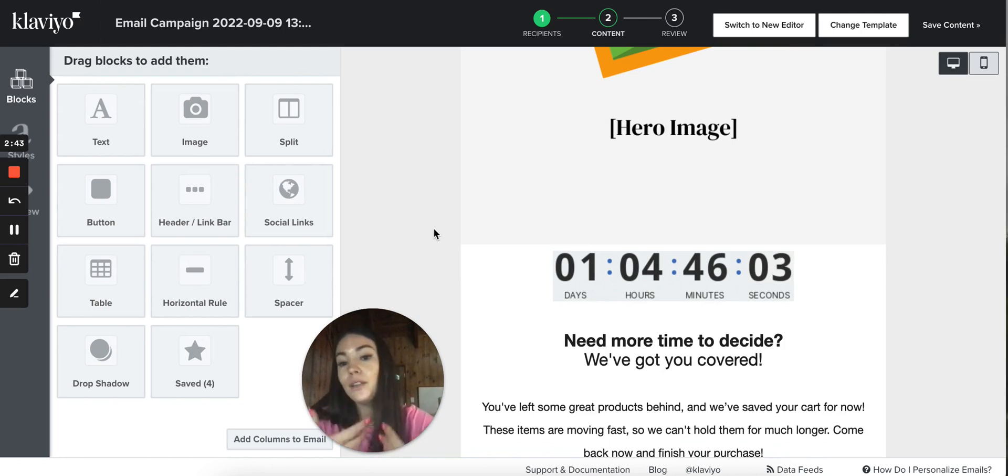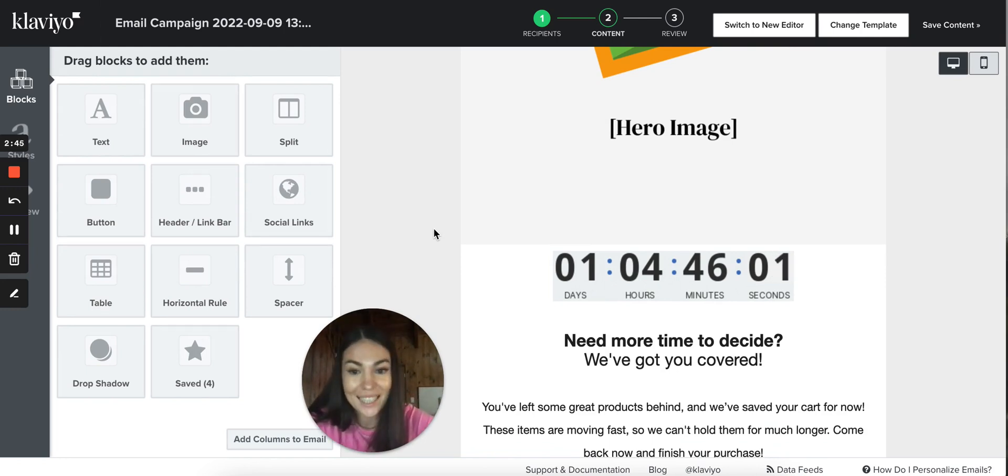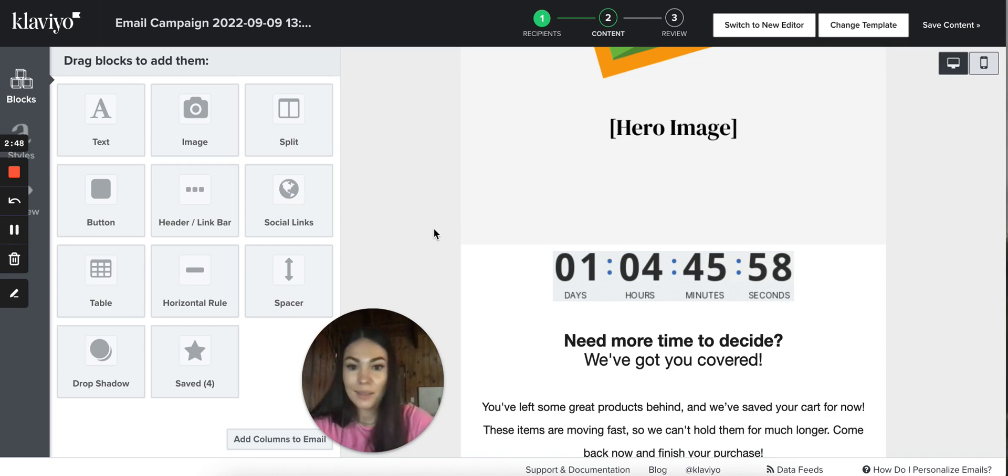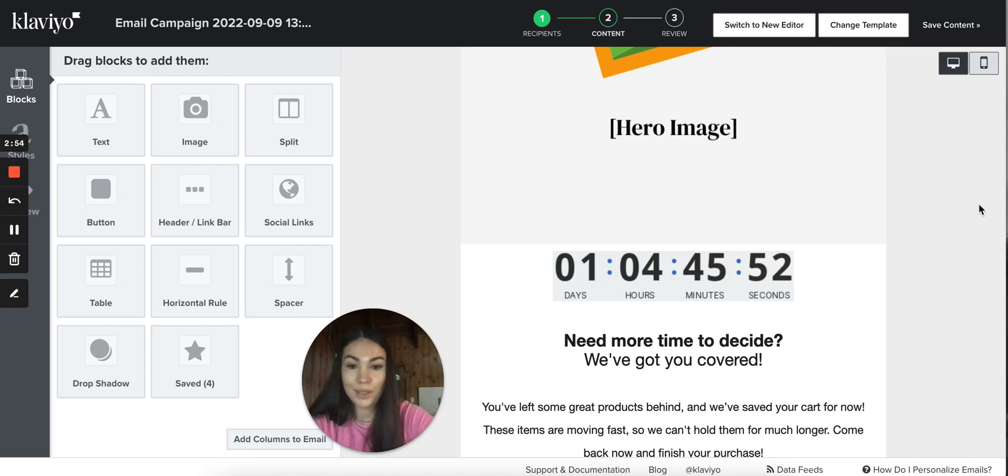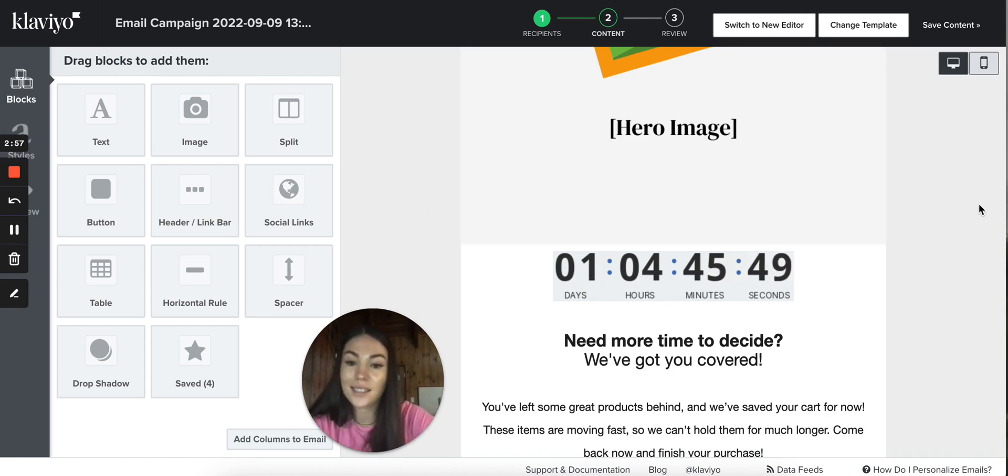So they know that time is running, I need to act now. And that's basically pretty simple. That's how you import and create countdown timers. Thanks for watching and I'll see you in the next video.